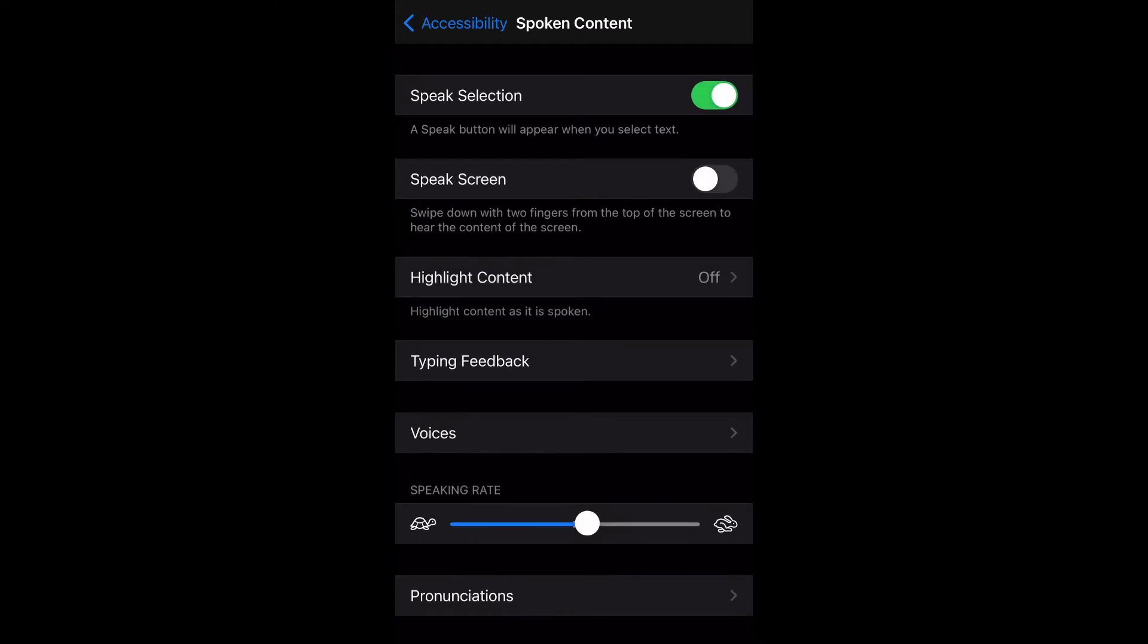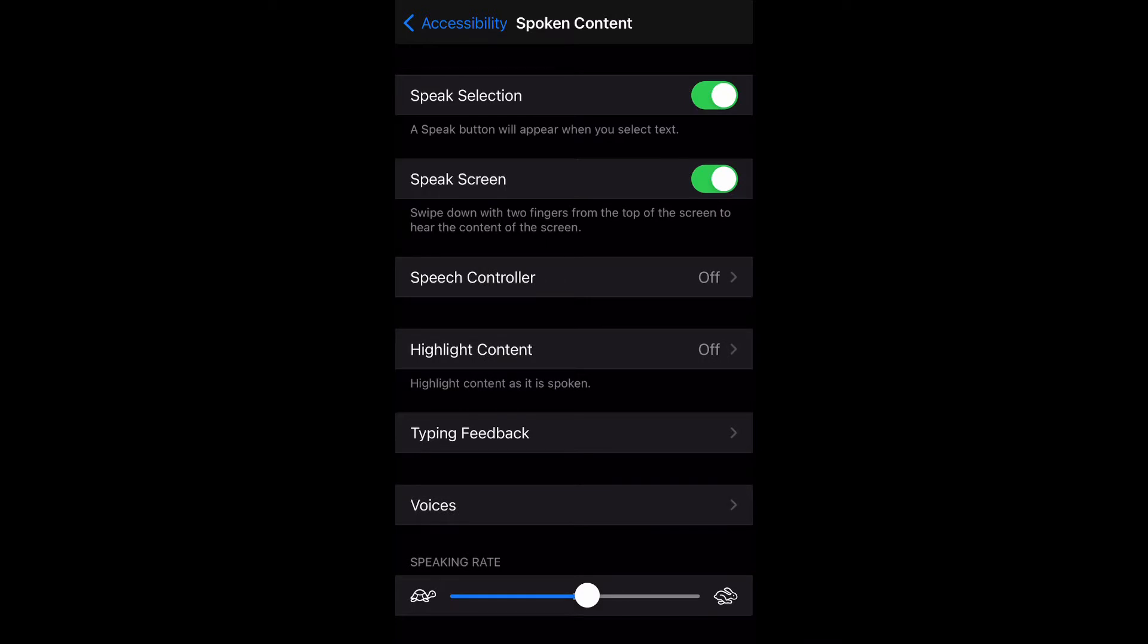Speak Selection - a speak button will appear when you select text. Speak Screen - swipe down with two fingers from the top of the screen to hear the content of the screen. Also at the bottom under Speaking Rate